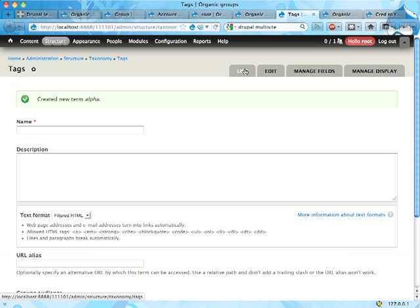It's pretty weird using organic groups like this. And probably 99% of the cases or 90% of the cases, you only need nodes for it and content.